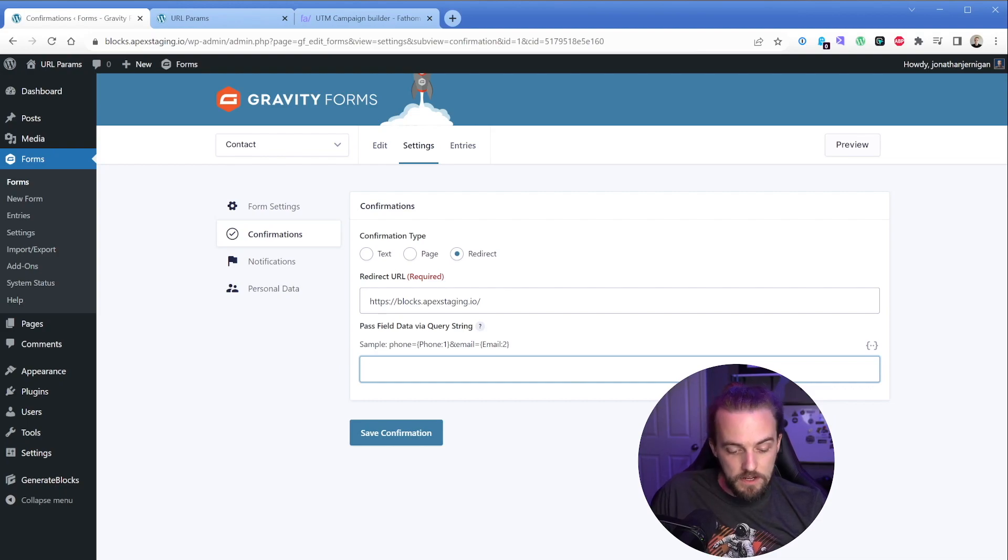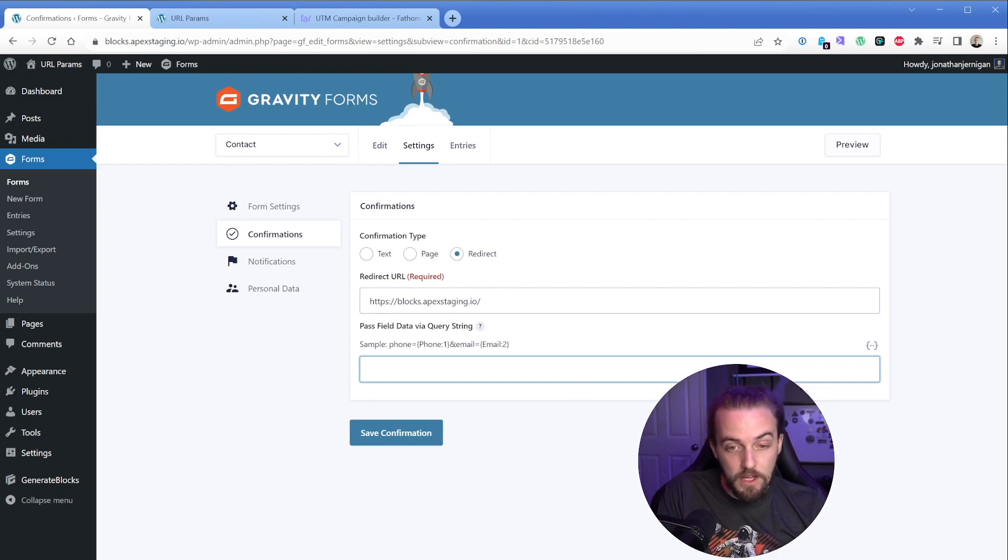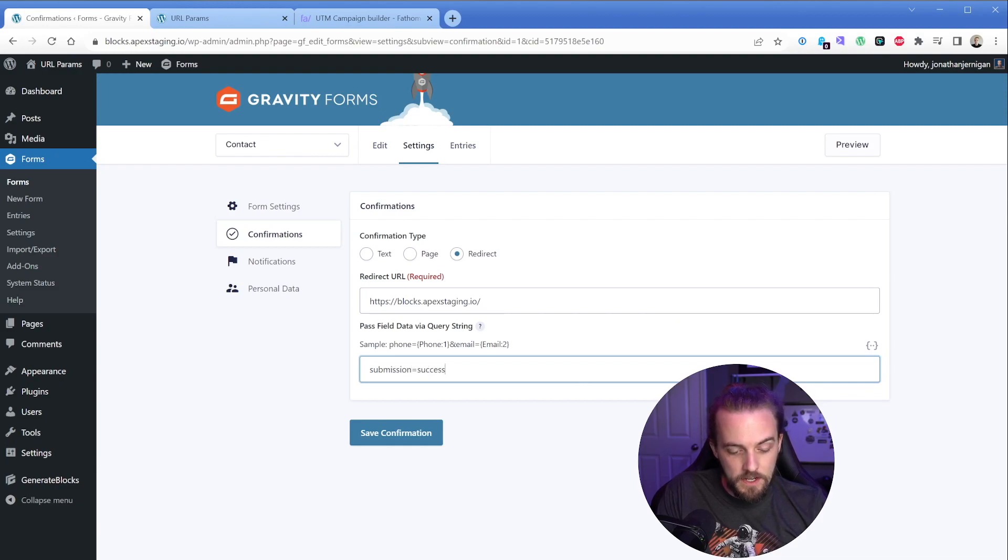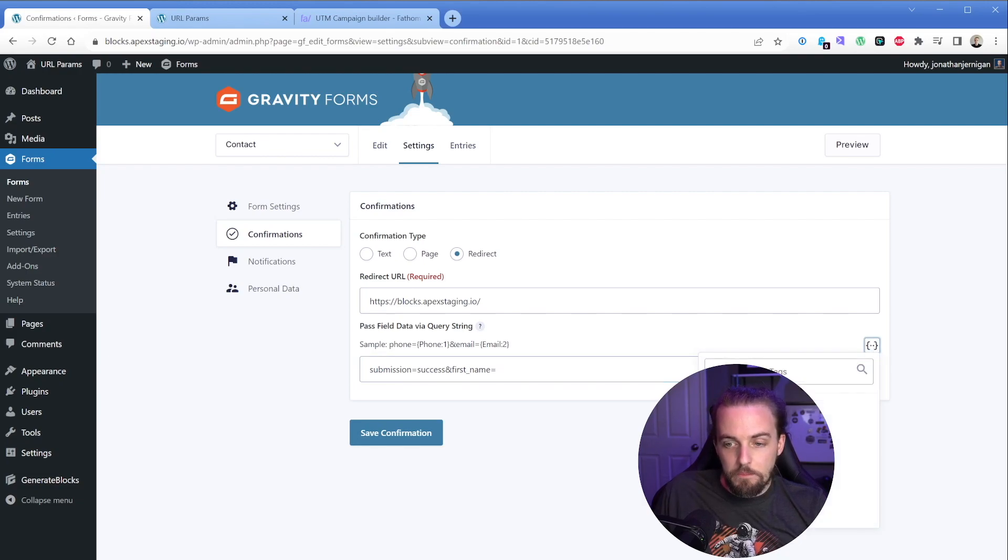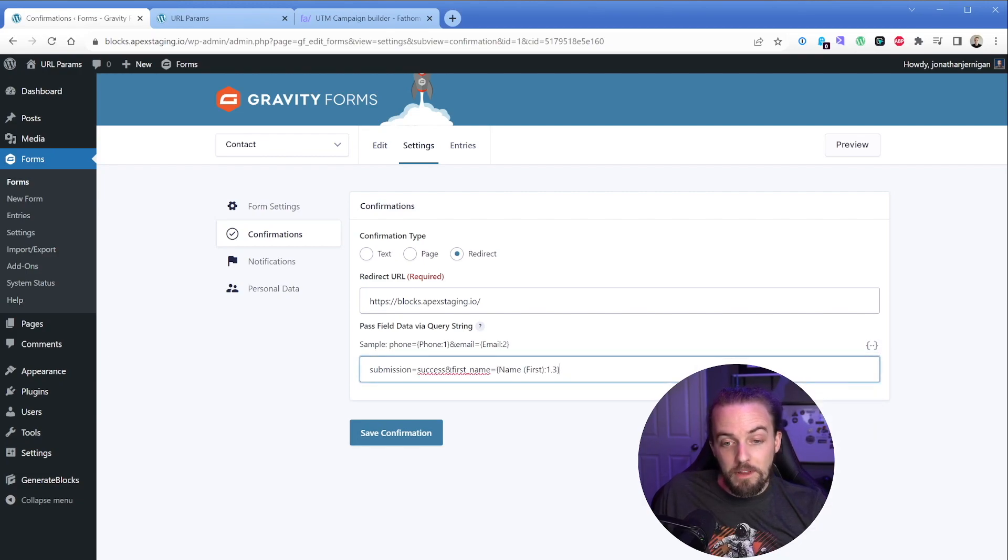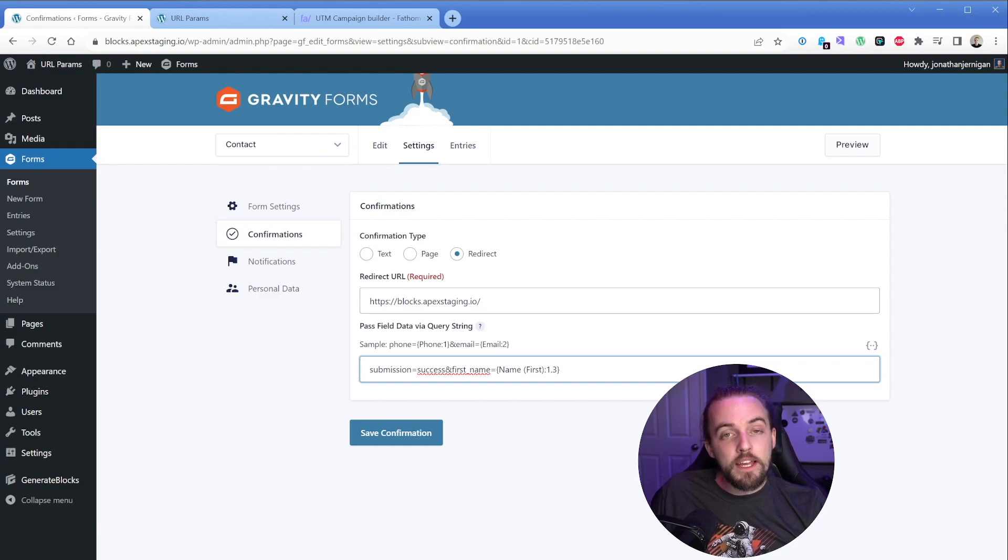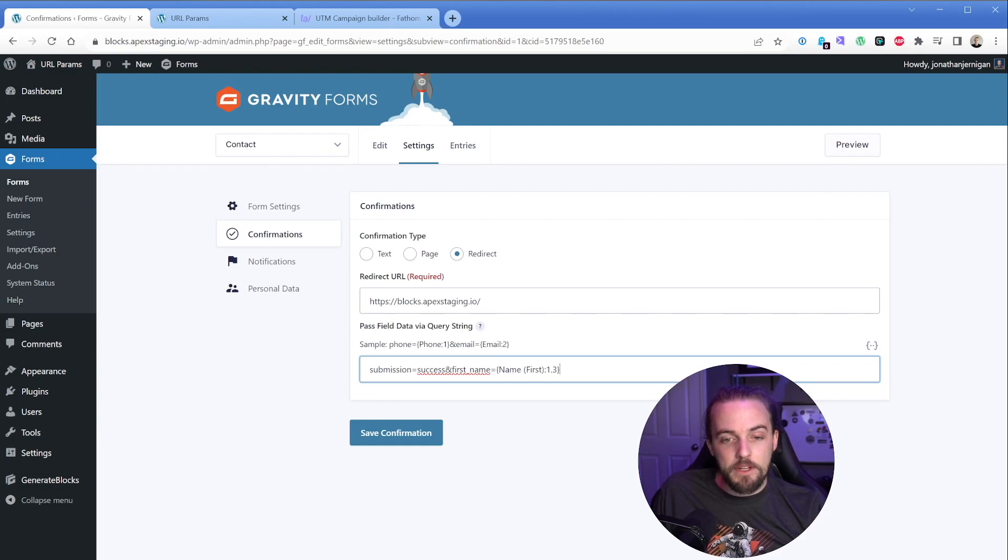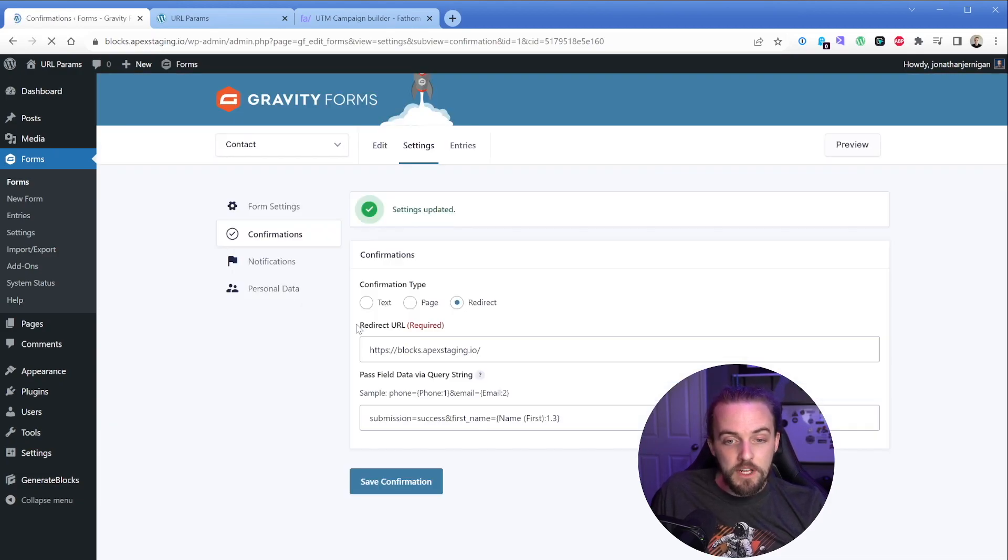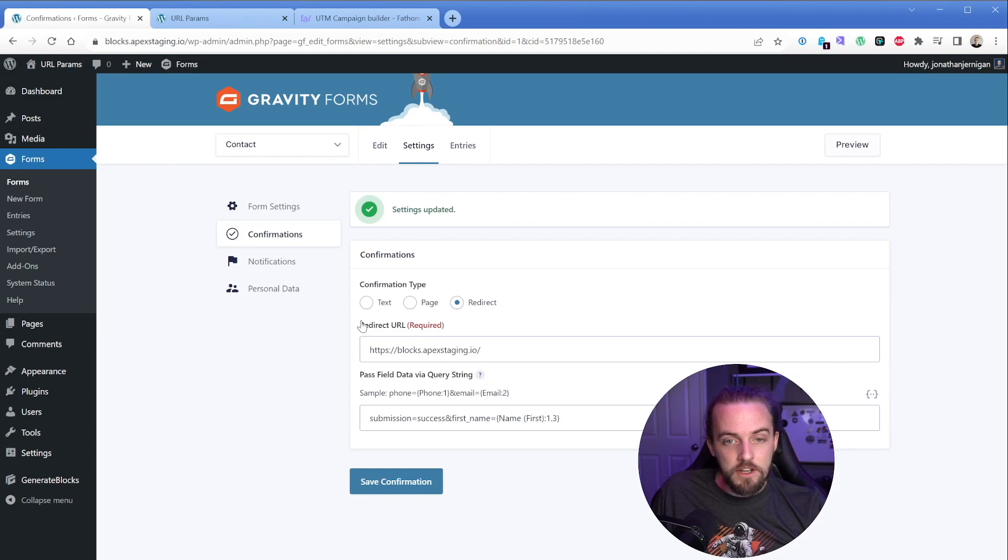So this is really cool because you can add specific data from your field into this. So you could say something simple, you could make up your own and do like submission equals success and first underscore name equals, and then pull in some dynamic data from the form like that. So this allows you to do a lot of really custom stuff, pulling in information from the query string, probably will require a little bit of PHP, but chat GPT can absolutely help you with something like that. So we'll save our confirmation.